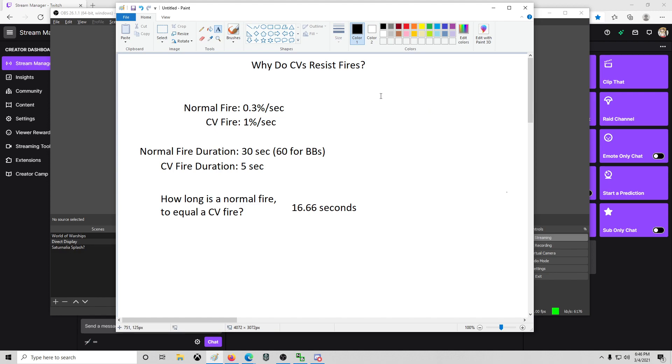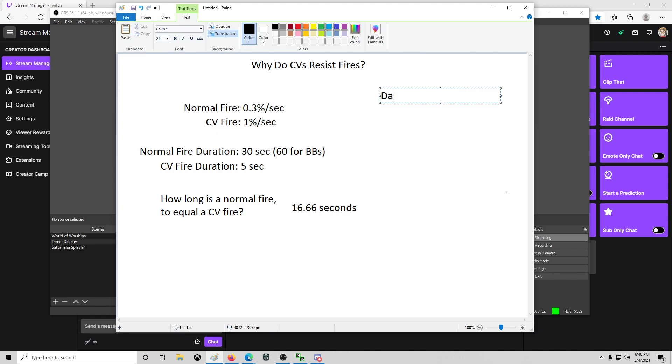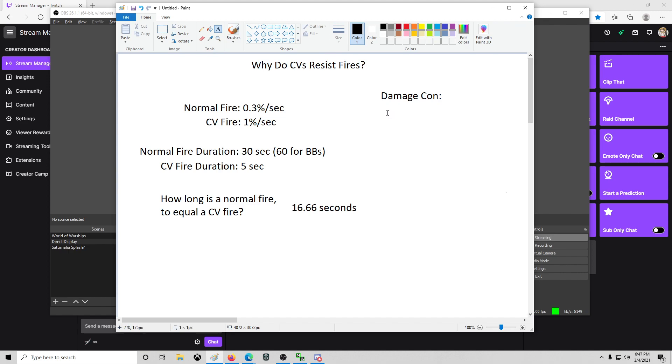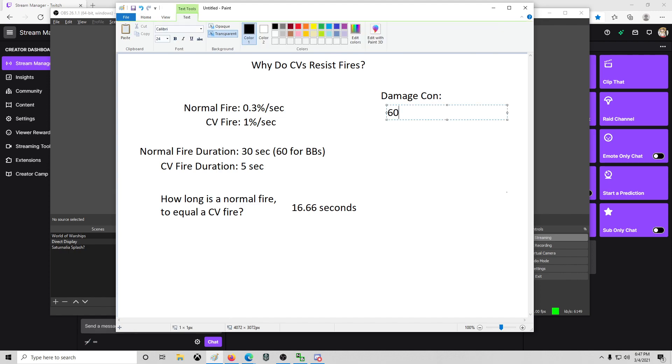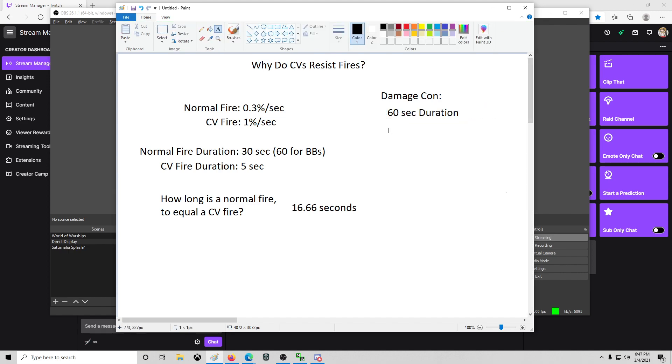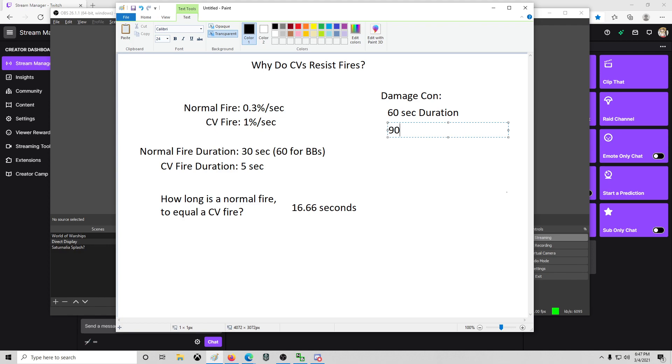So we'll go ahead and put this here. Damage con, 60 second duration with a 90 second cooldown.